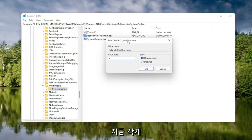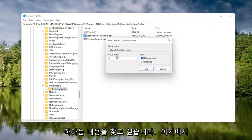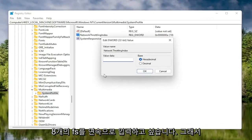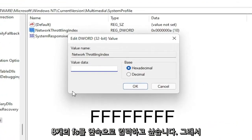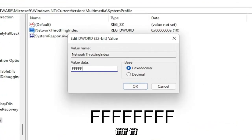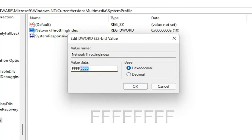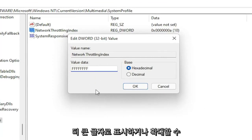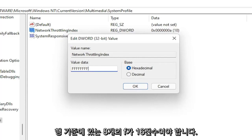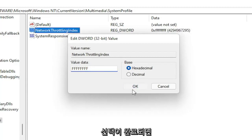In the Value Data field, delete whatever is in there and type 8 F's in a row — F, F, F, F, F, F, F, F — so 8 total. Make sure the Base is set to Hexadecimal, then select OK.